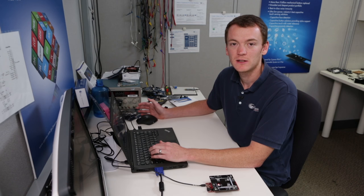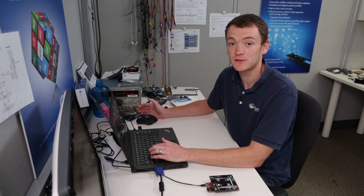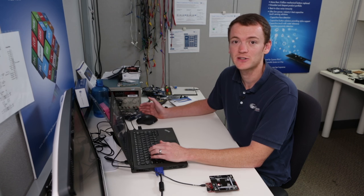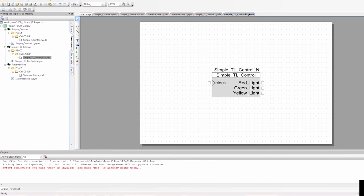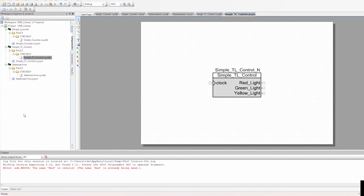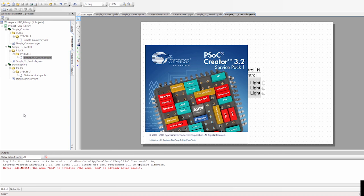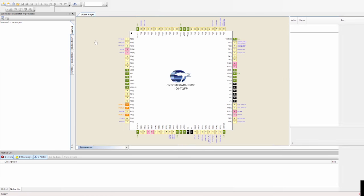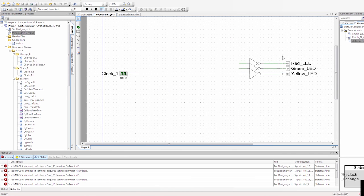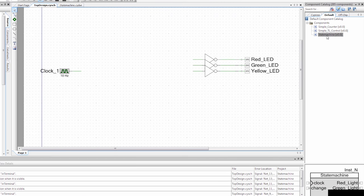So we've just created our component, and now we need to use it in a design. This design is very similar to the one we created for the state machine. I'm going to open that PSOC Creator project again and replace the state machine component with this new simple traffic light controller component. An important thing to note: if you already had that project open in PSOC Creator, you have to close it and reopen it for the new component to show up. I already have it up, so I'm going to open it, go to the schematic, and in the default tab the simple traffic light controller component is there.